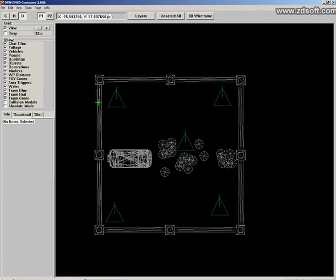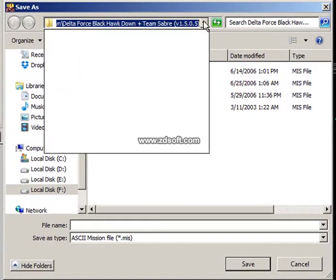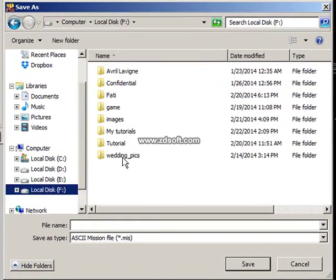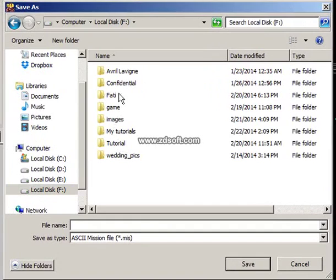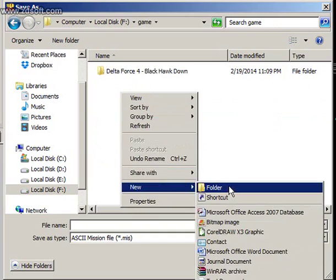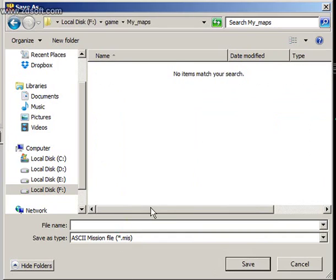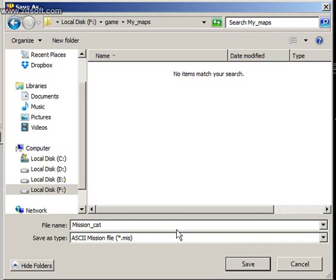Now we are going to test the map. Let's go to Save — hit Save As. I'm going to save it somewhere. Let's call it 'Mission Cat'. Let's save this now. Once you save the map in the game, let's start Delta Force — just for demonstration. Let's go to Host.